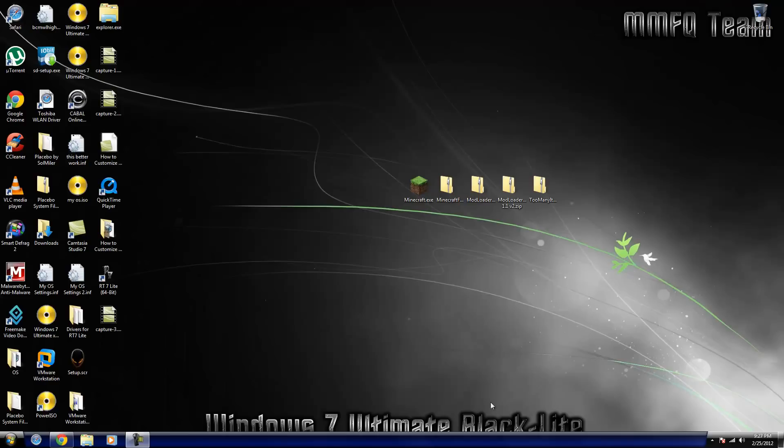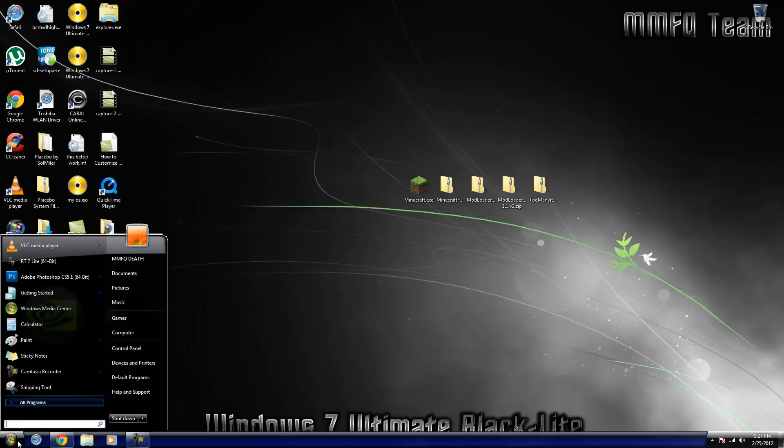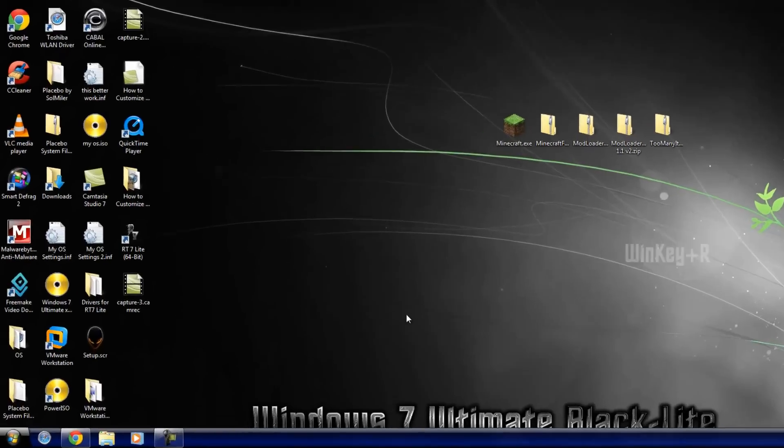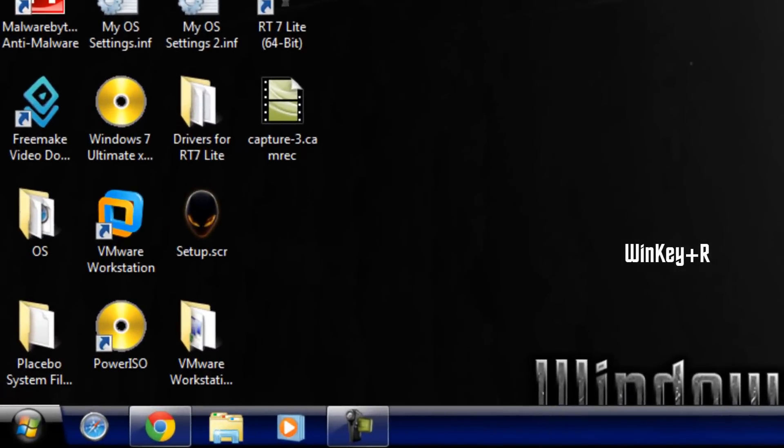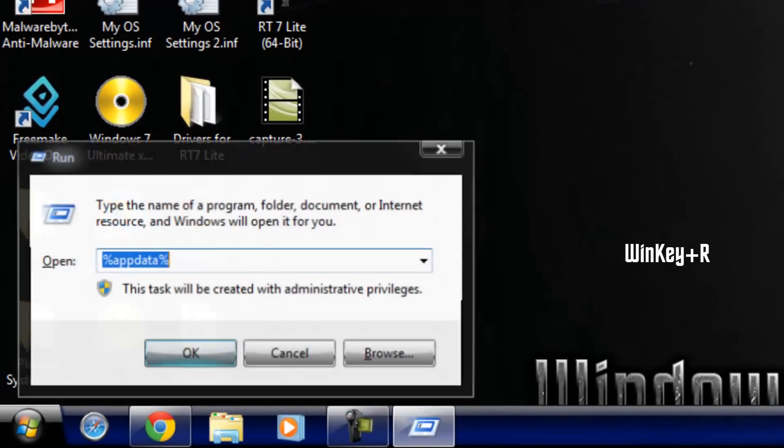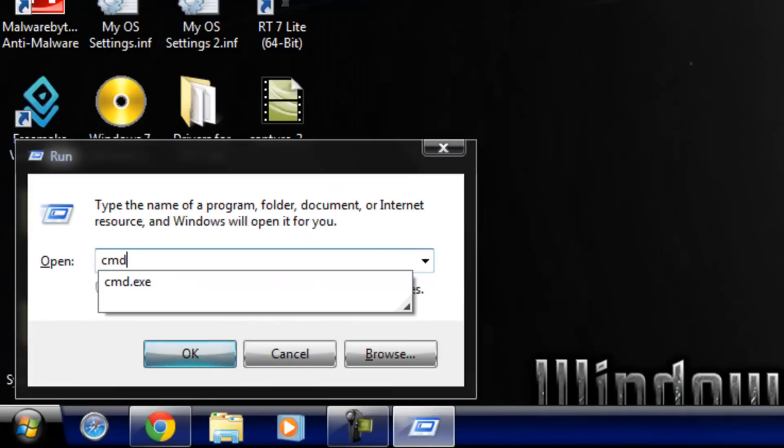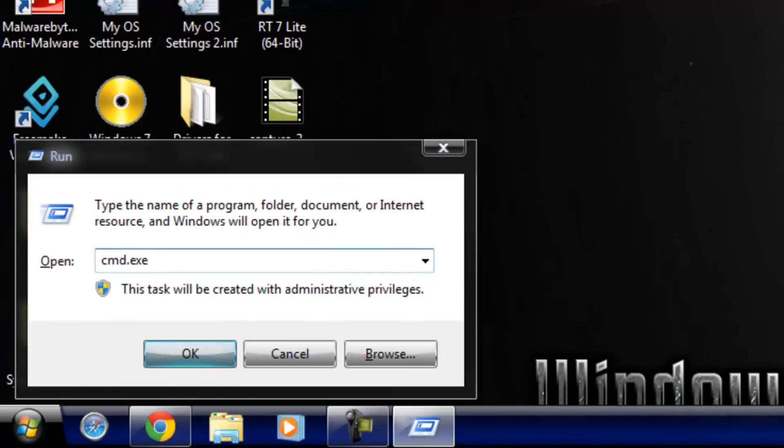Basically what you're going to do is open up a command prompt. You can do that one of two ways depending on your operating system. I usually use the run command on most of my tutorials because it covers from XP to Windows 7 and even the developer preview. So what you're going to want to do is hold the Windows key and hit R.